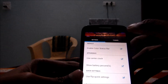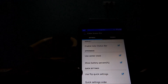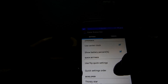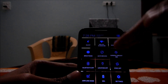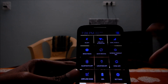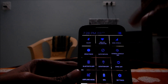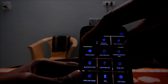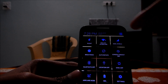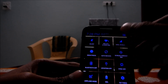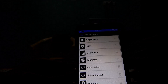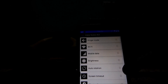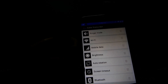You can also change the order of your quick settings tiles. You can pull a setting and drop it down — for example, change the Wi-Fi tile and bring it here, just by dragging it from here.